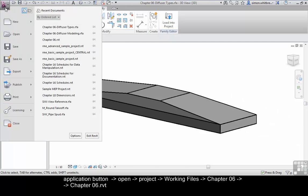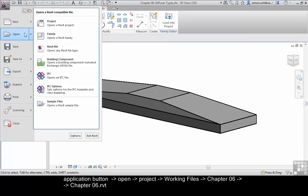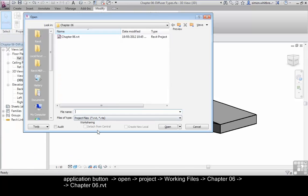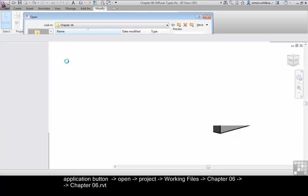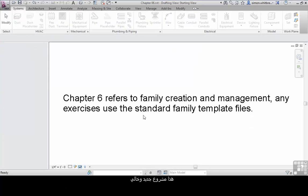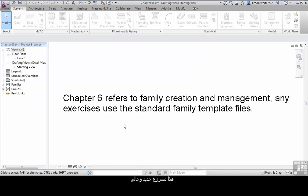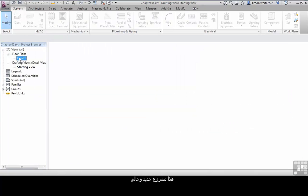From your Application button, click on Open, Project, browse to your Chapter 6 folder and open up the Chapter 6 Revit project file. This is a blank project.